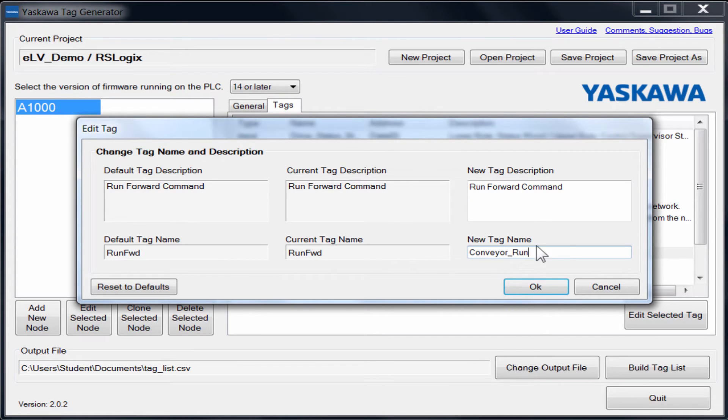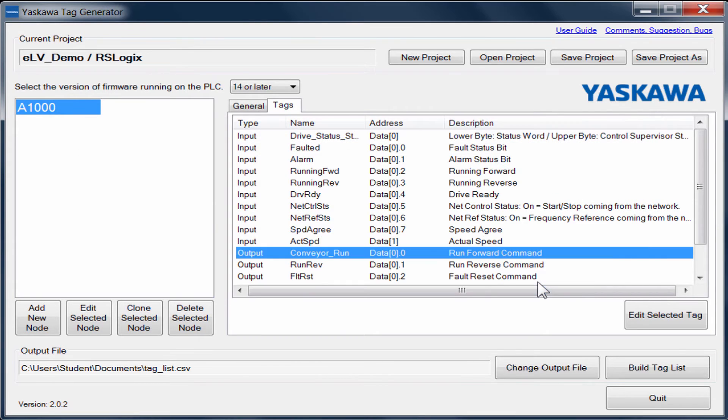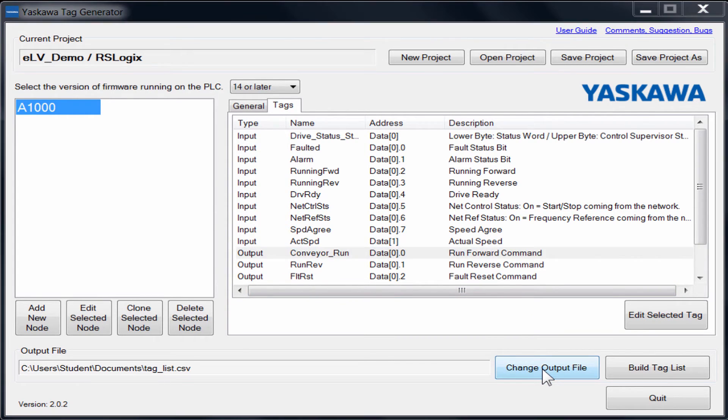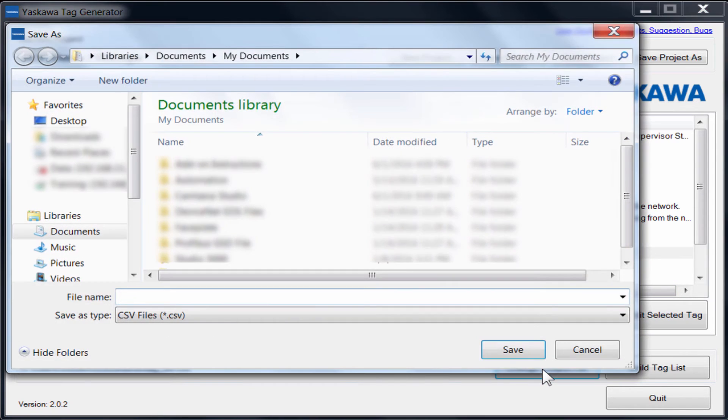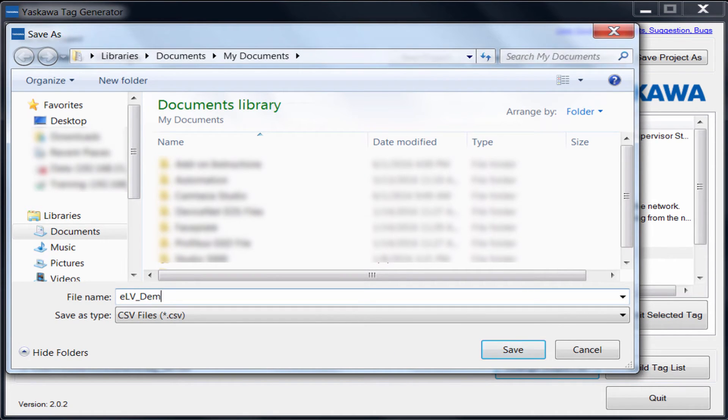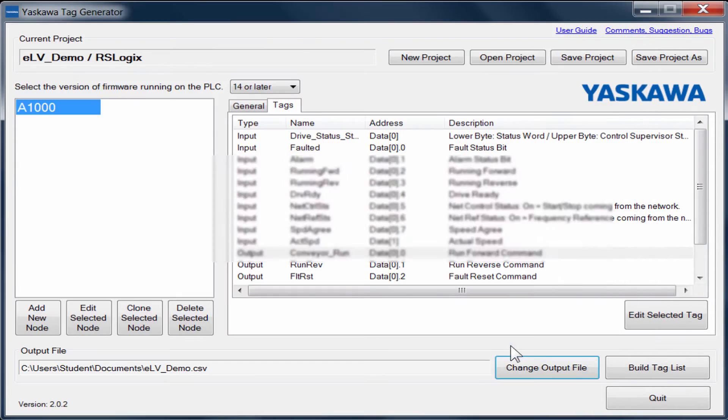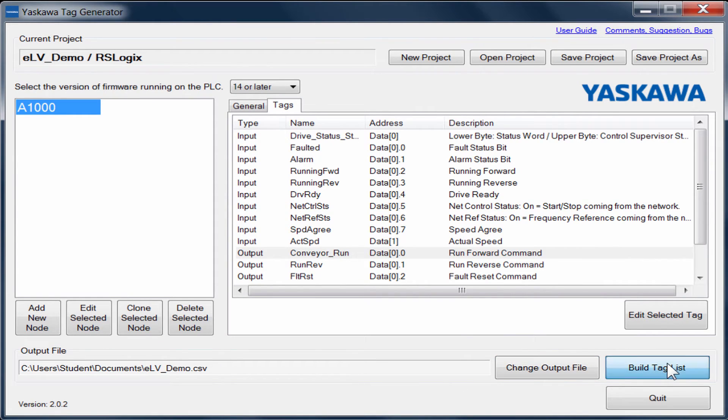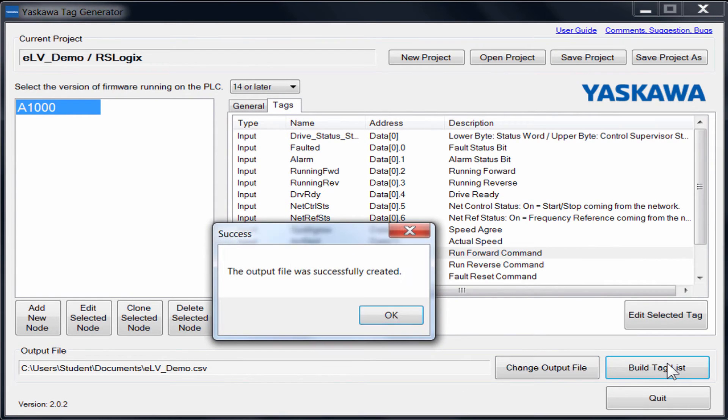Before creating the file that is used to import the tags, you can specify a new location and name to give the import file. In this demonstration, we will change our output file name to ELV_demo.CSV and build our tag list, noting where it will be saved. Click the Build Tag List button and your import file will be created.